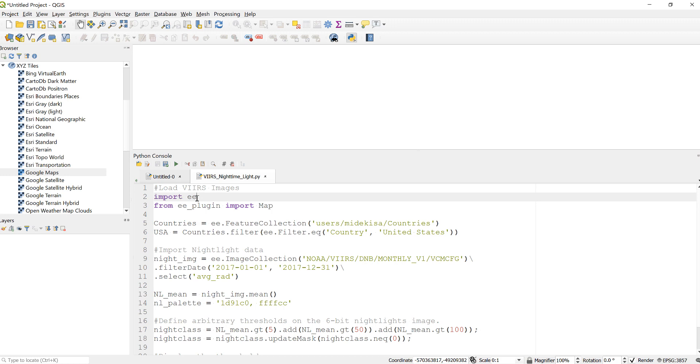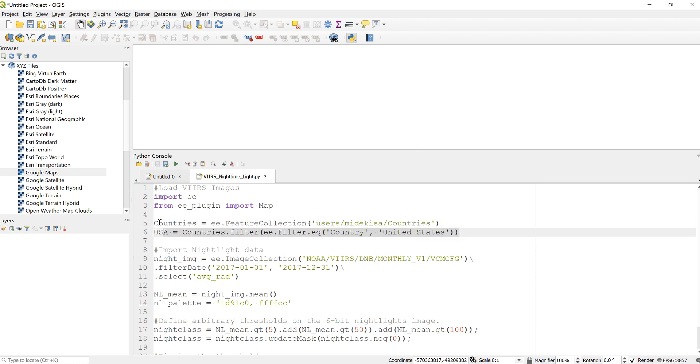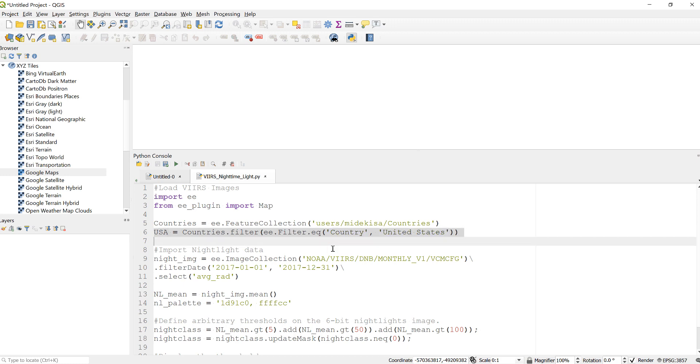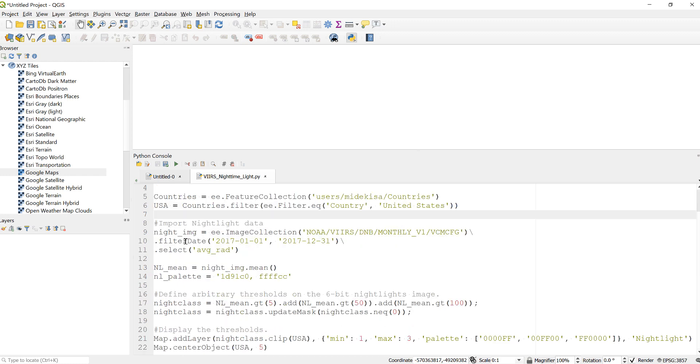...the Earth Engine library. Once you've done that, I always like to import the countries database and filter it by a country, in this case USA, so that this is a global data, I just want to focus on some study area. The fun part is here.